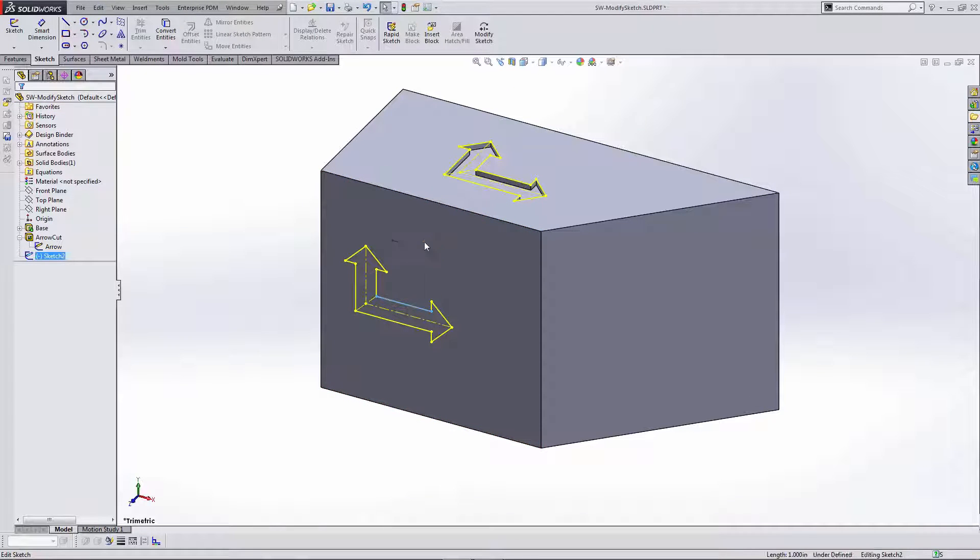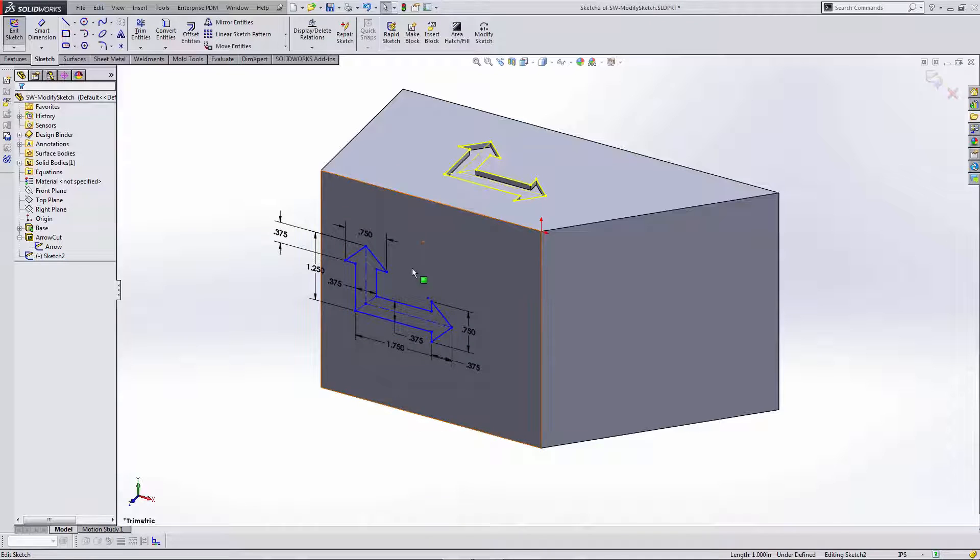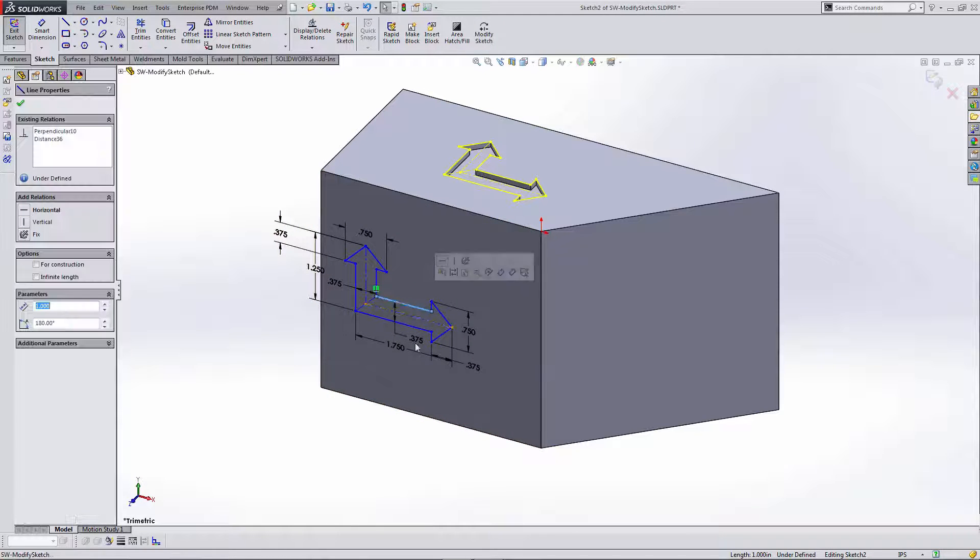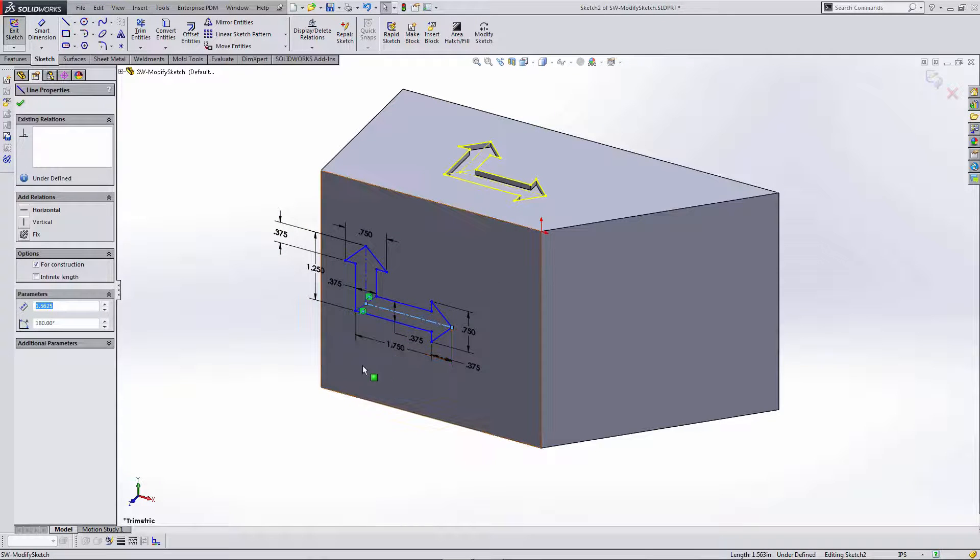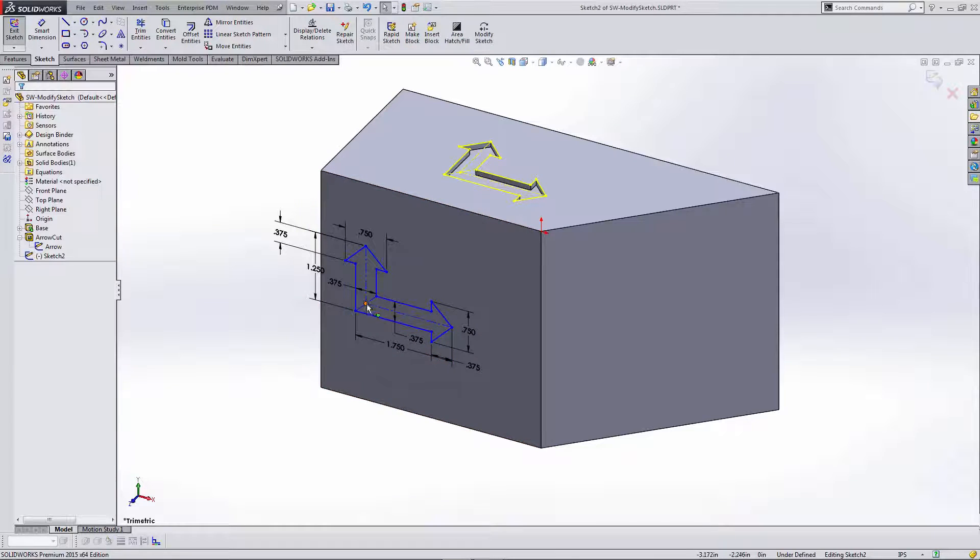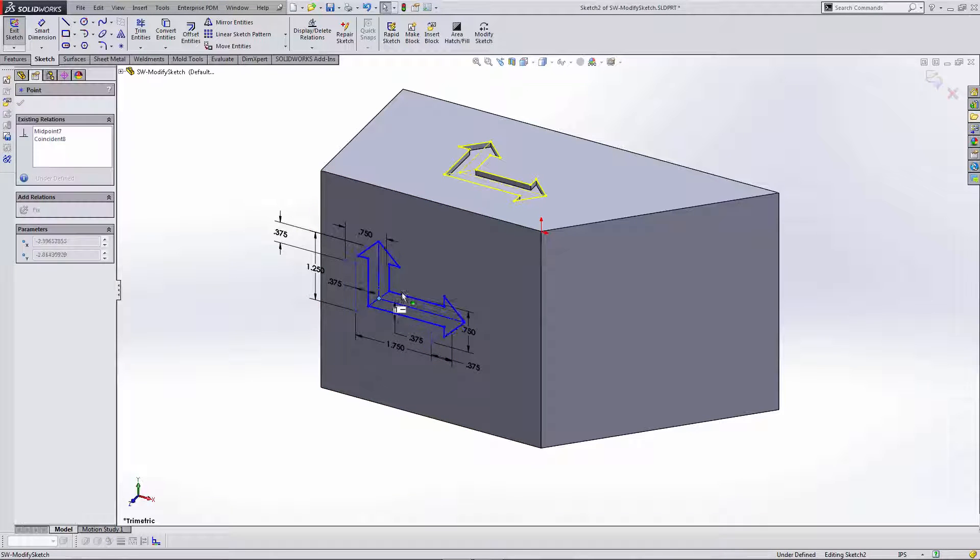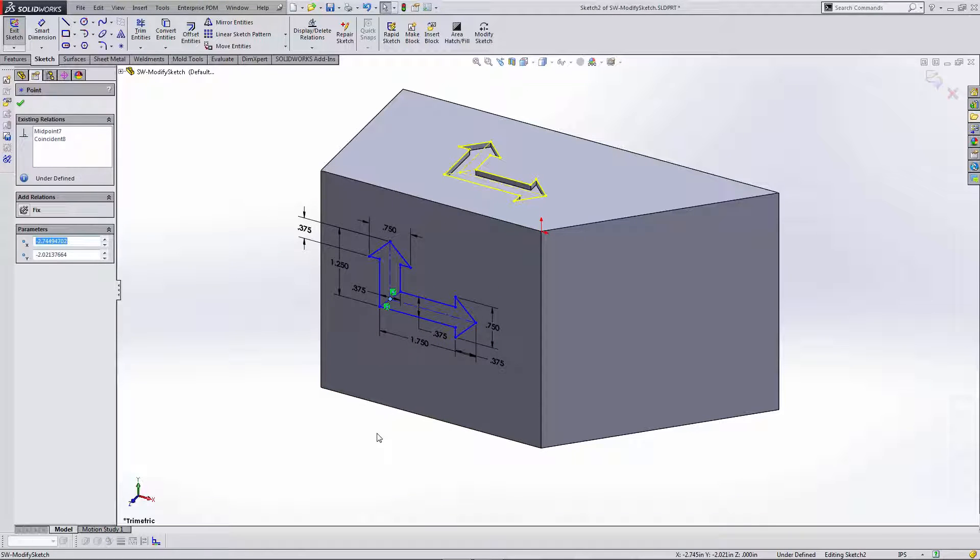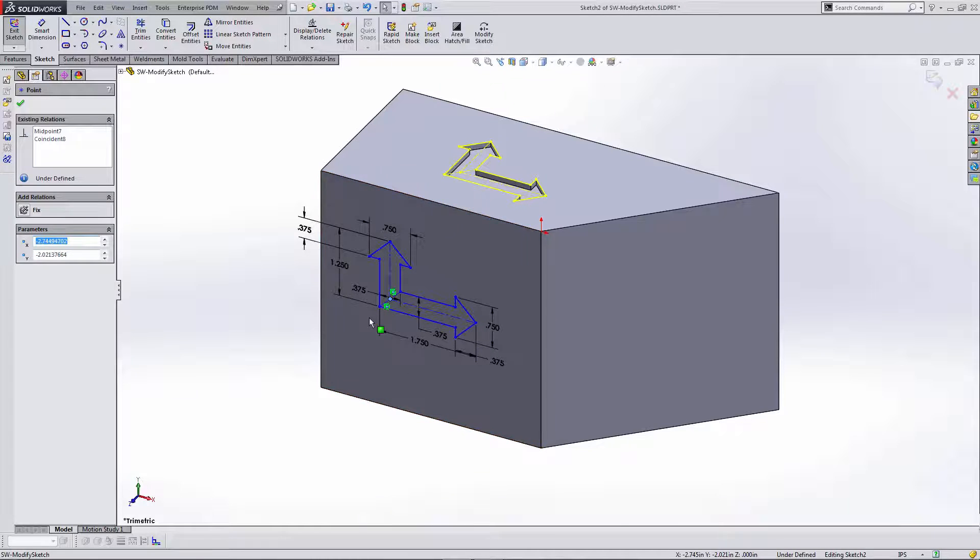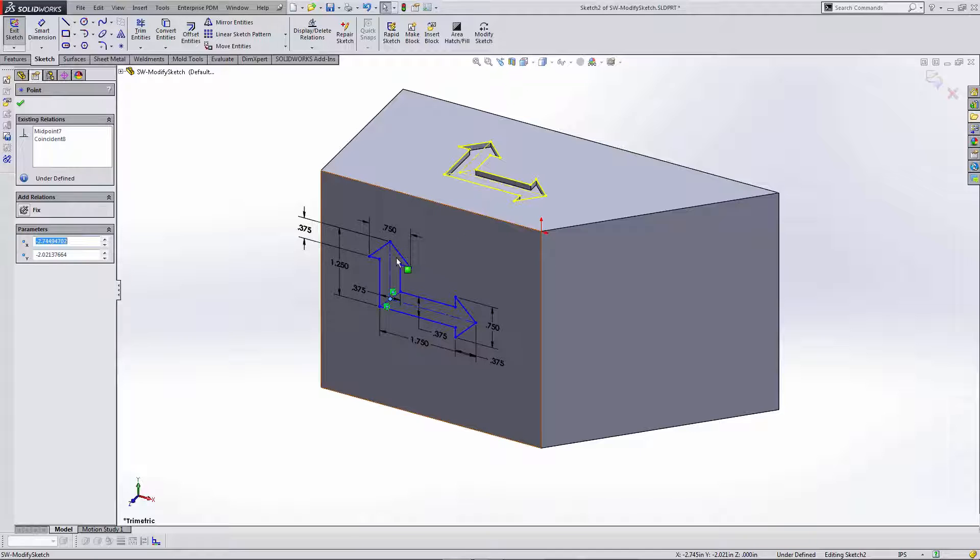I'm going to go ahead and edit this sketch. You'll see that there are dimensions and relations that have come through from the originating sketch. Now I need to position this sketch. In this case I also need to scale this sketch. I could go through and edit each of the dimensions and try and get the right scale, but I can use the Modify Sketch tool.